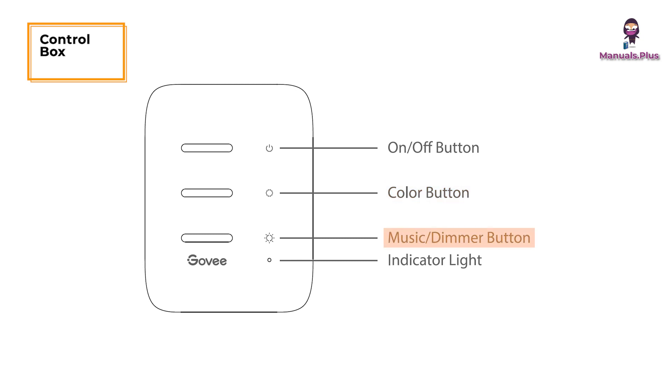Music/Dimmer button: Press to enter music mode. Long press to adjust the brightness.